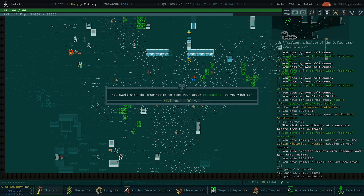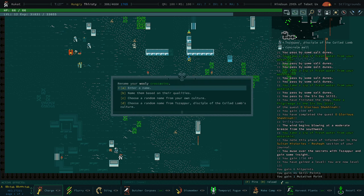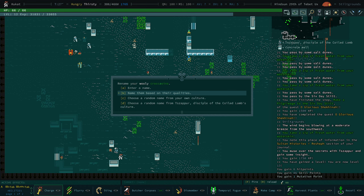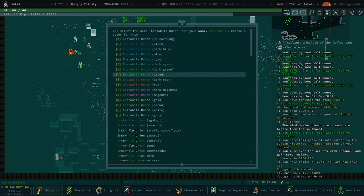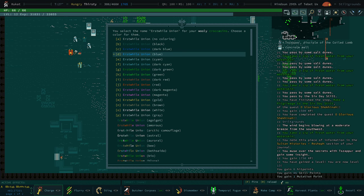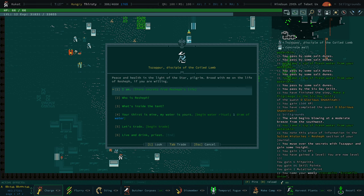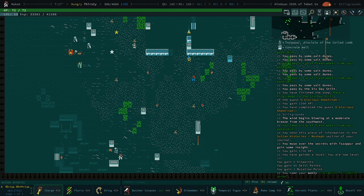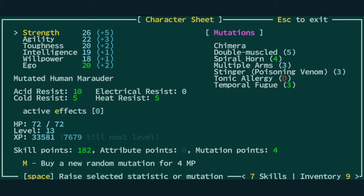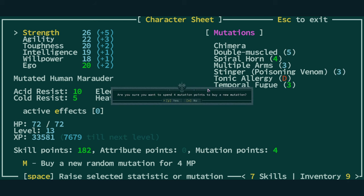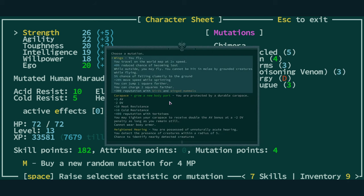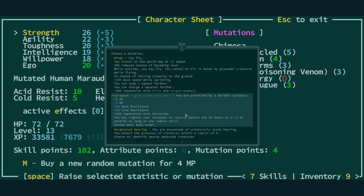Level 13. We swell with inspiration to name our crocosins. Yes. We're going to name them based on their qualities. They become called the Erstwhile Union. Because we now have four mutation points, we can buy ourselves a brand new mutation which should come with an extra limb. Let's hope it's an arm. Let's see. Let's buy something. We're going to press M, buy a new mutation, random. Now, because we have Chimera, the mutation will be a physical mutation. So we, that's all we know. It will be physical. So let's buy it.